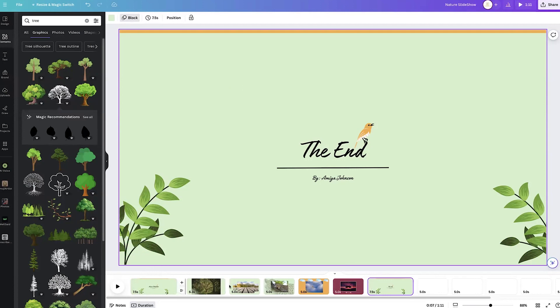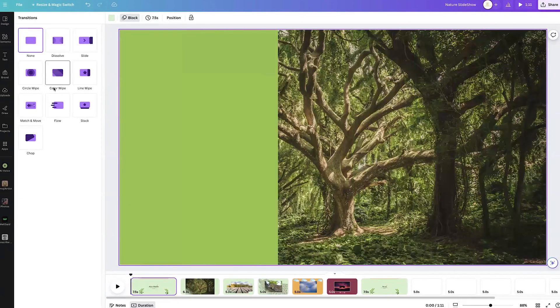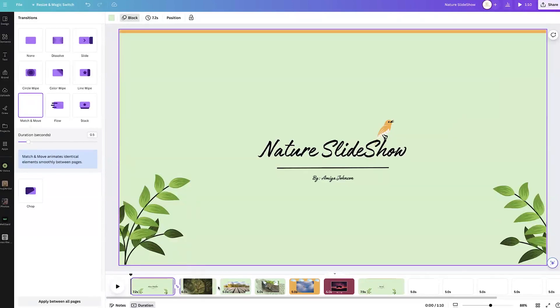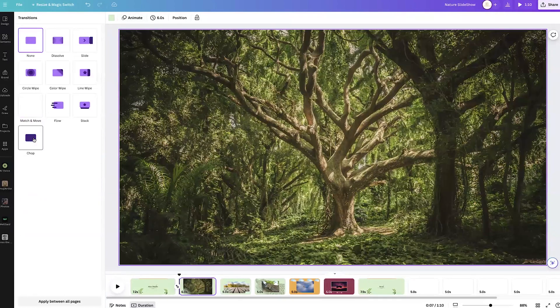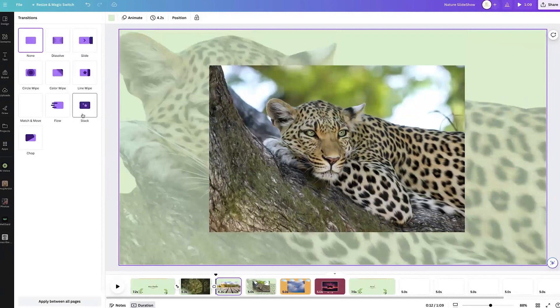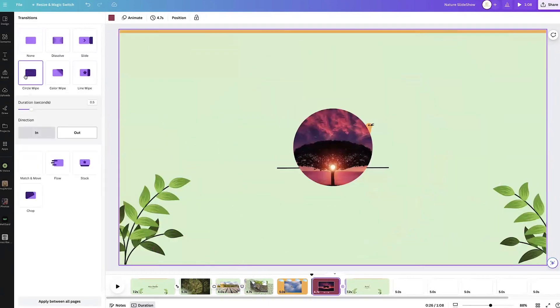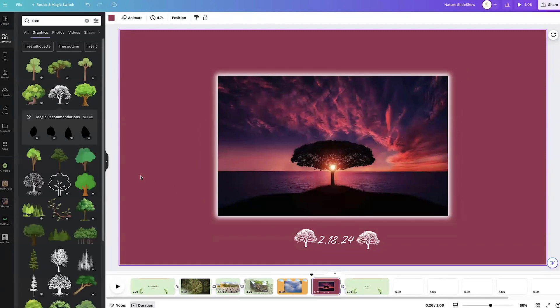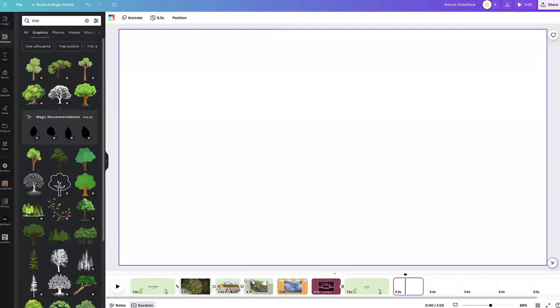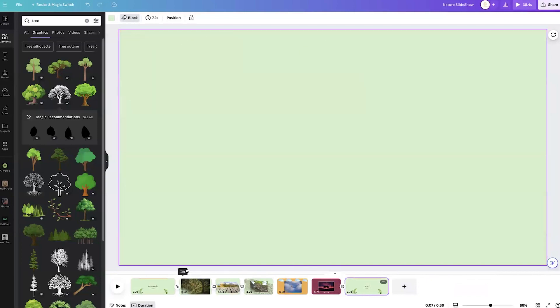If you want to add transitions in between slides, you're going to click in between pages in the timeline. If you hover, you'll see 'Add Transition.' This is where you can add transitions between your clips. Let's do 'match and move' for one, then 'flow' for another, then 'stack,' and for the end let's do 'circle white.' So now we have our basic slideshow completed with transitions.